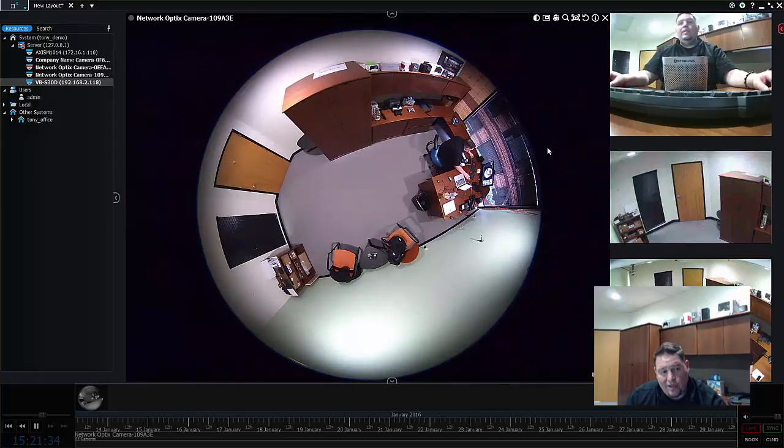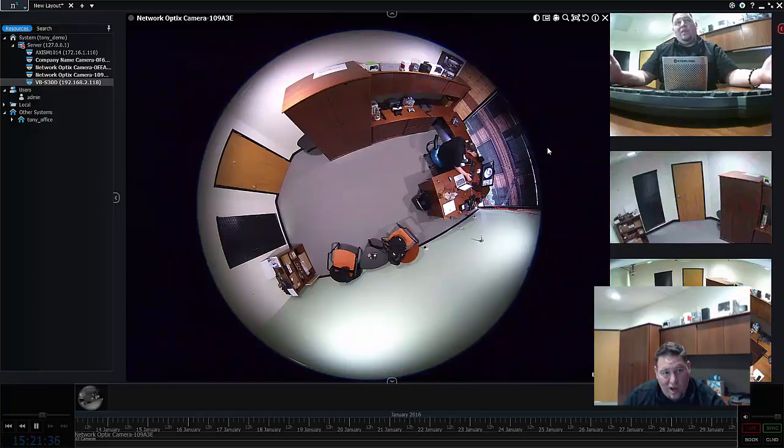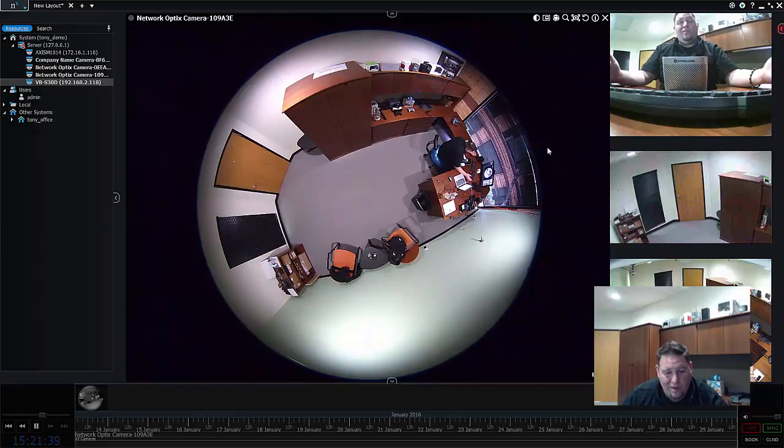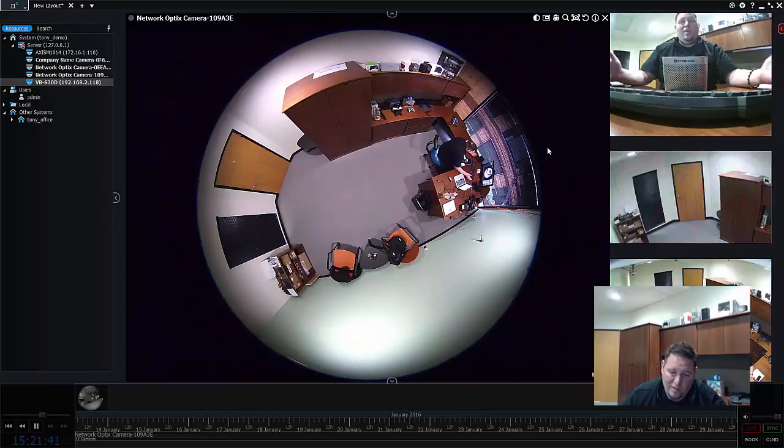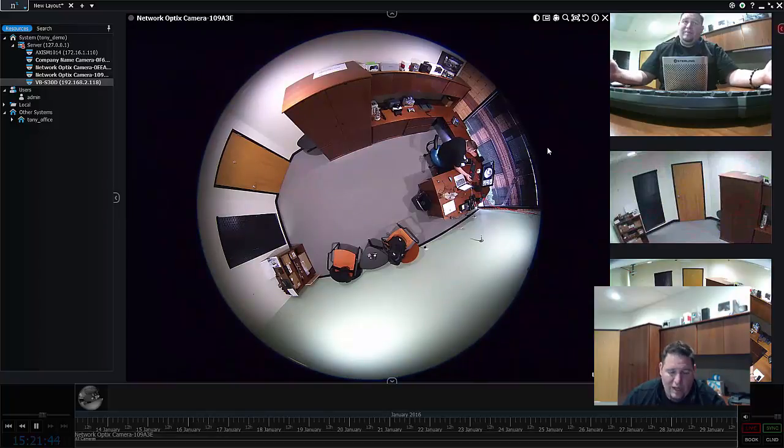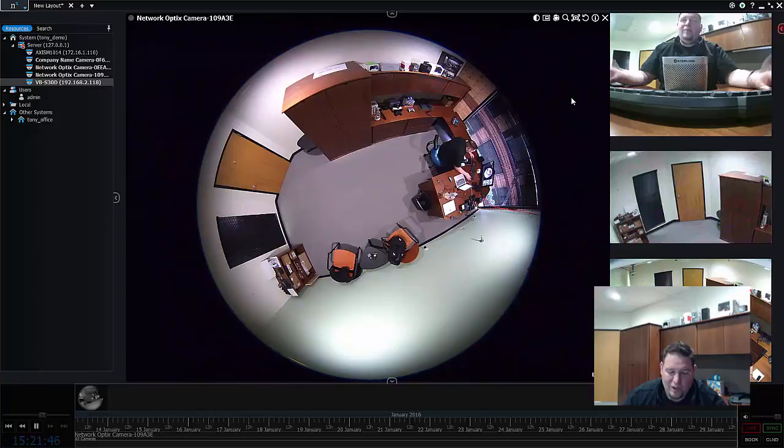Pretty cool unique feature but I thought I'd show you that real fast. So anyways that's how you set up and start to try your NX Witness free trial system. If you guys got any questions go to support.networkoptics.com. Feel free to ask away. Good luck guys.